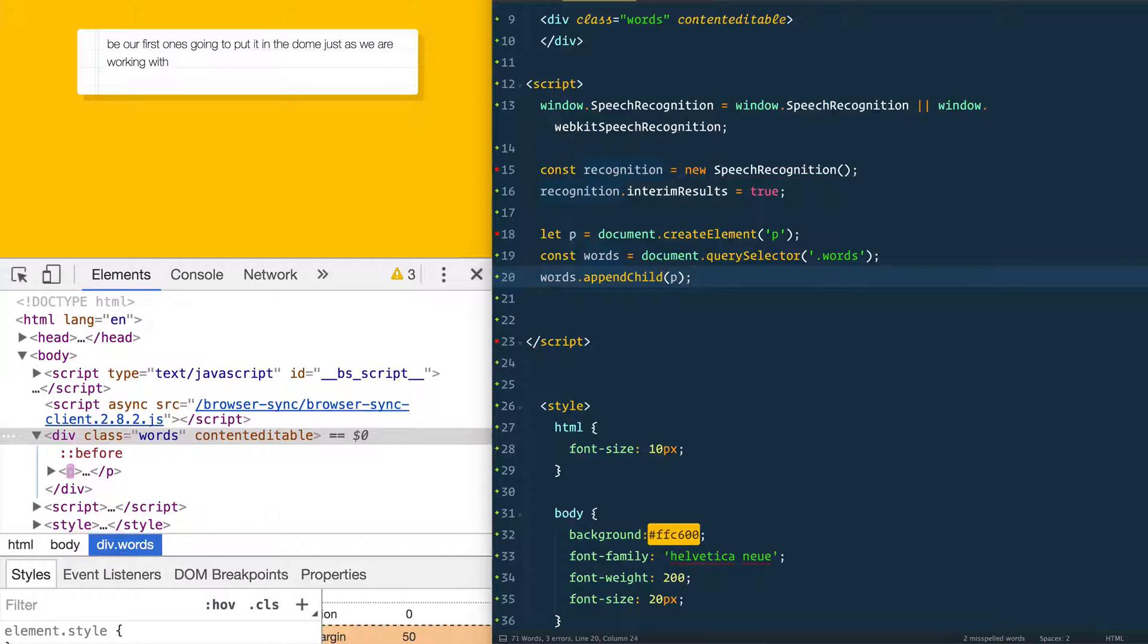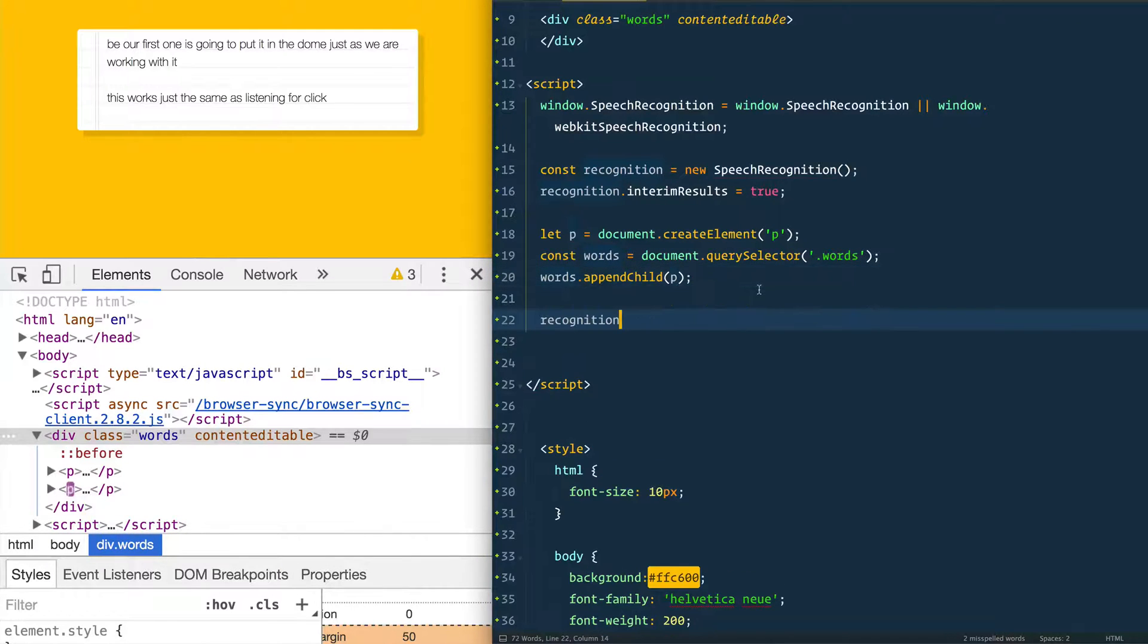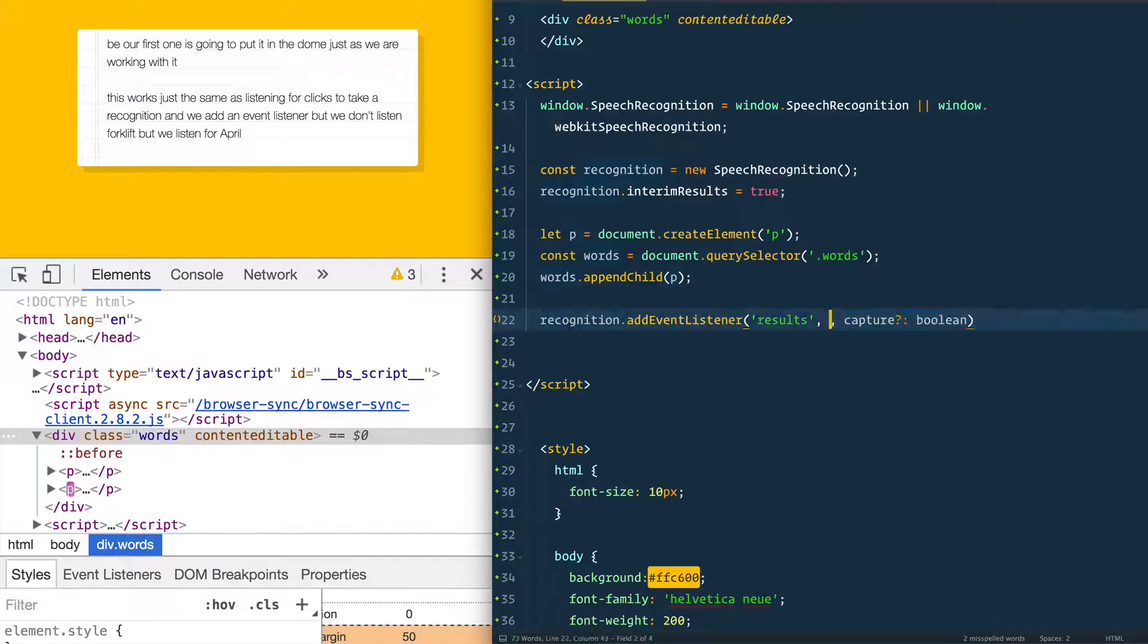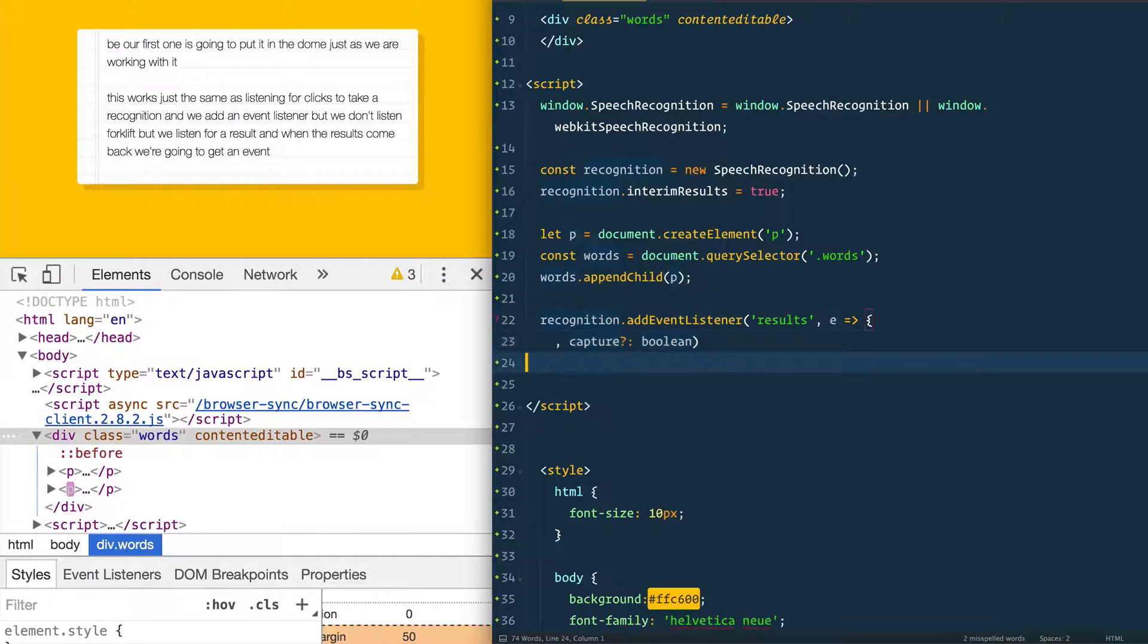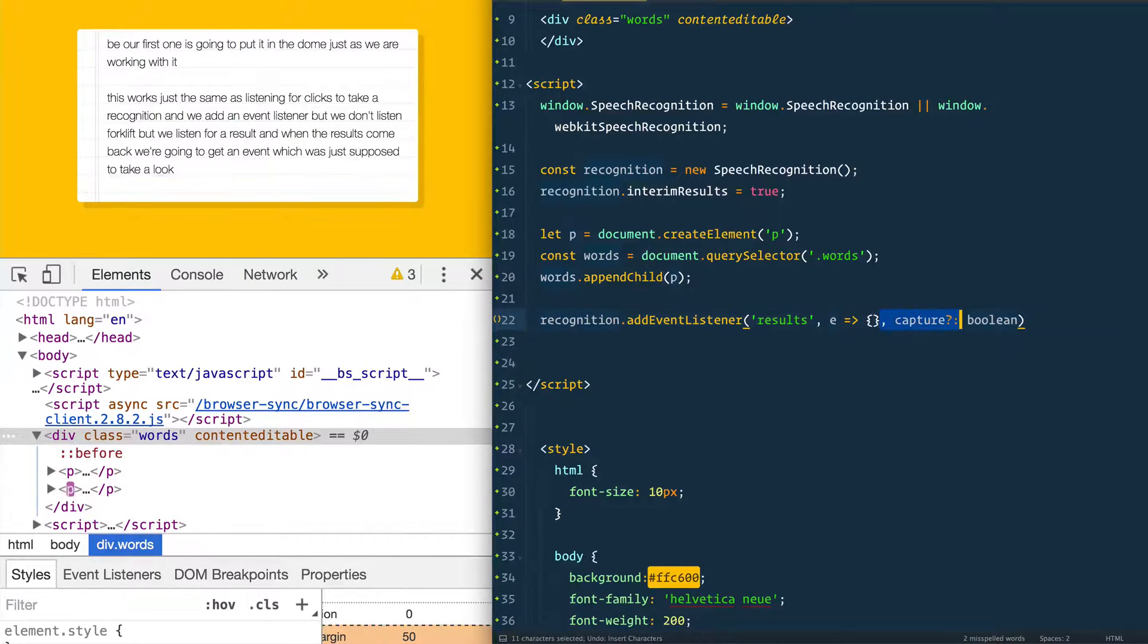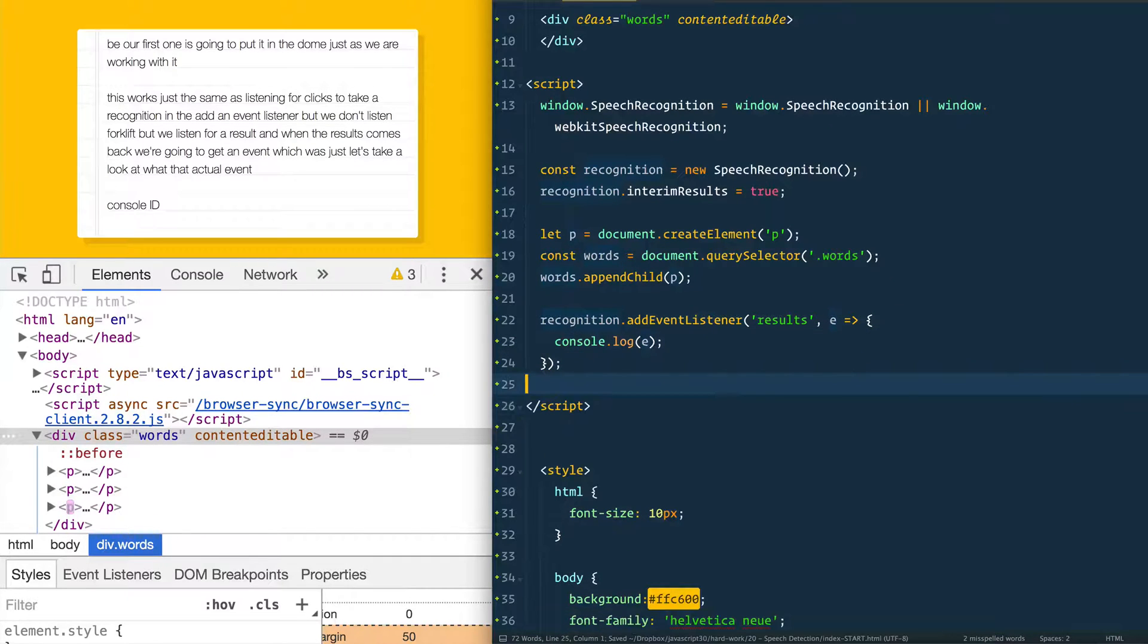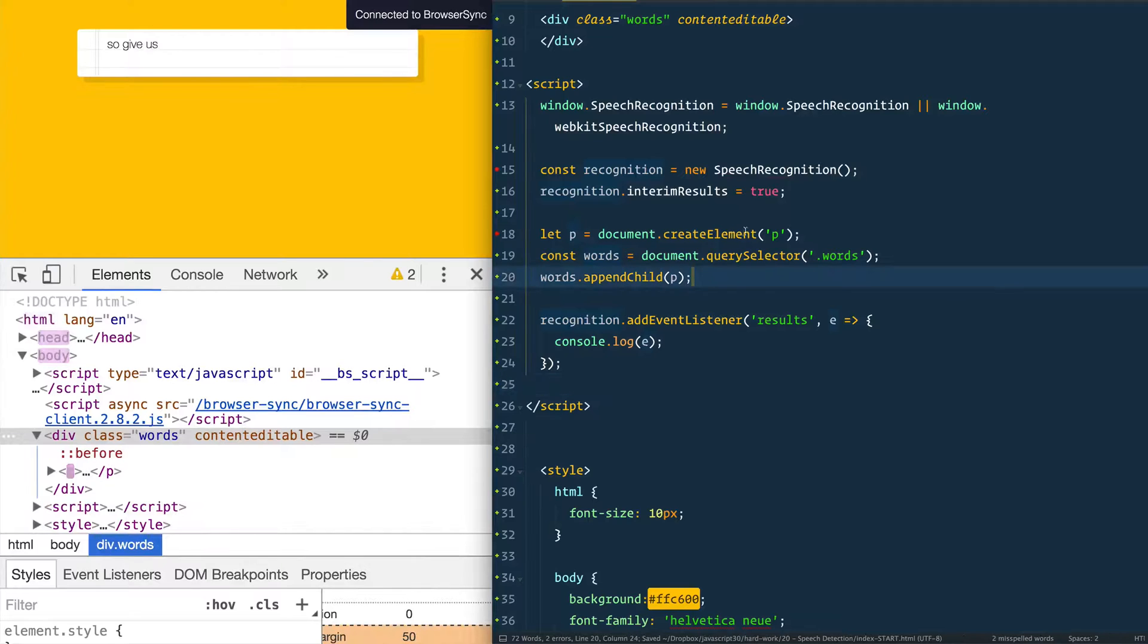Next, this works just the same as listening for clicks. So we take our recognition and we add an event listener, but we don't listen for click, but we listen for a result. And when the result comes back, we're going to get an event, which let's just take a look at what that actual event gives us here. Console log E.